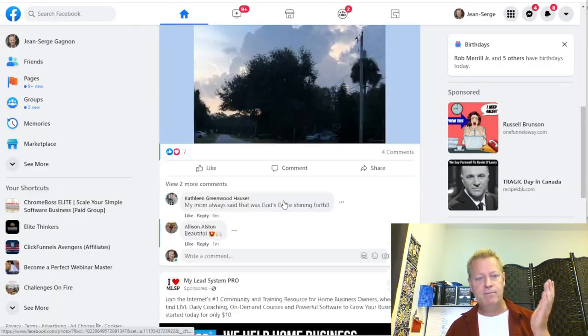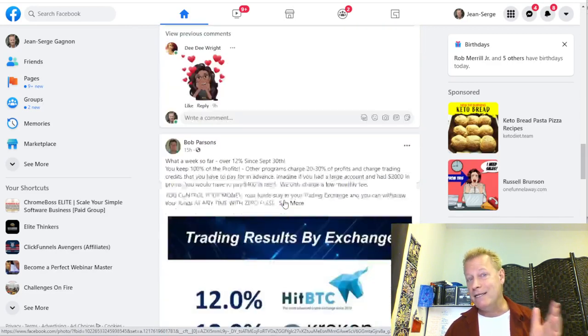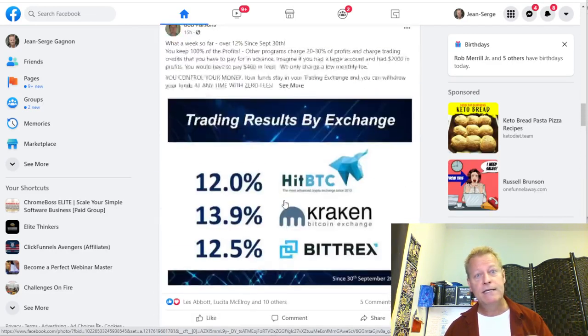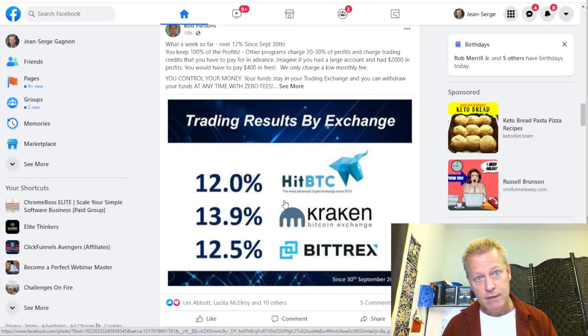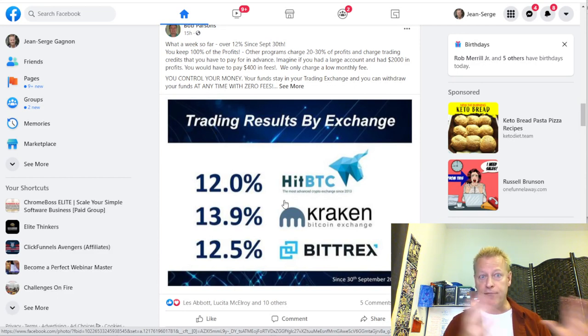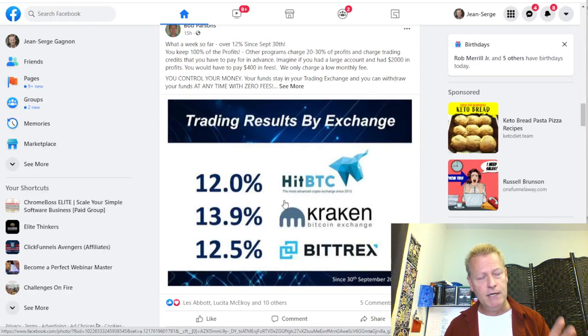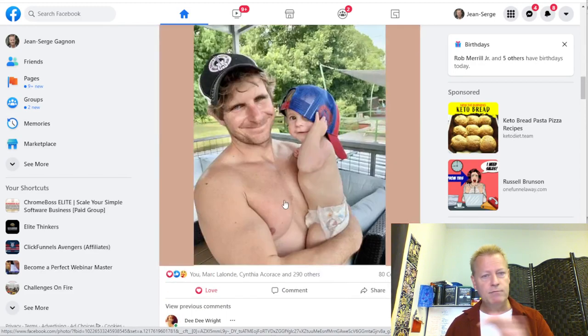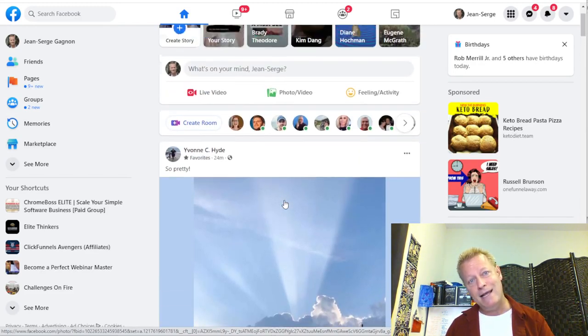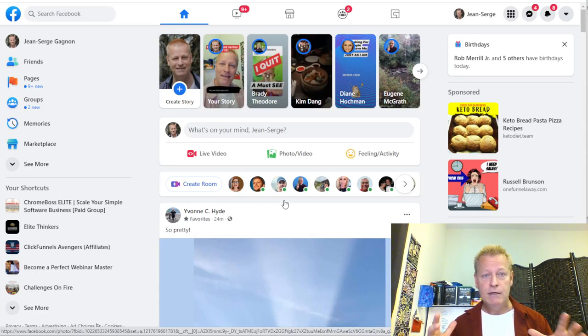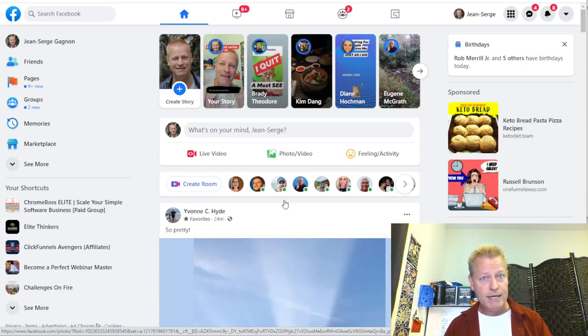Without further ado, let me share my screen and show you what I'm talking about. So I'm on Facebook — I post things regularly — but how do you get people to see and buy your stuff? What I'm actually doing right now is posting about something I'm offering to explain retargeting and engagement. When you're trying to sell on Facebook, it's all about getting people to know, like, and trust you. That's the number one thing.